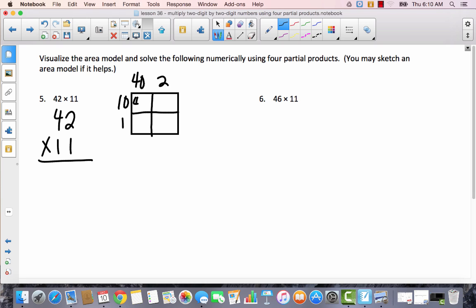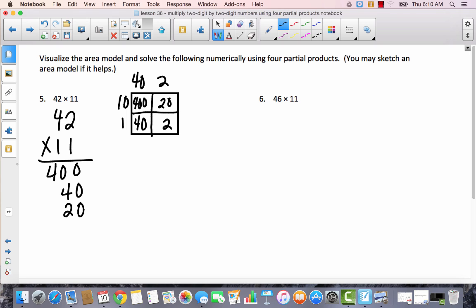So 40 times 10 is 400, 2 times 10 is 20, 40 times 1 is 40, and 2 times 1 is 2. We've got 400, 40, 20, and 2. Adding all of that together, I get 462.